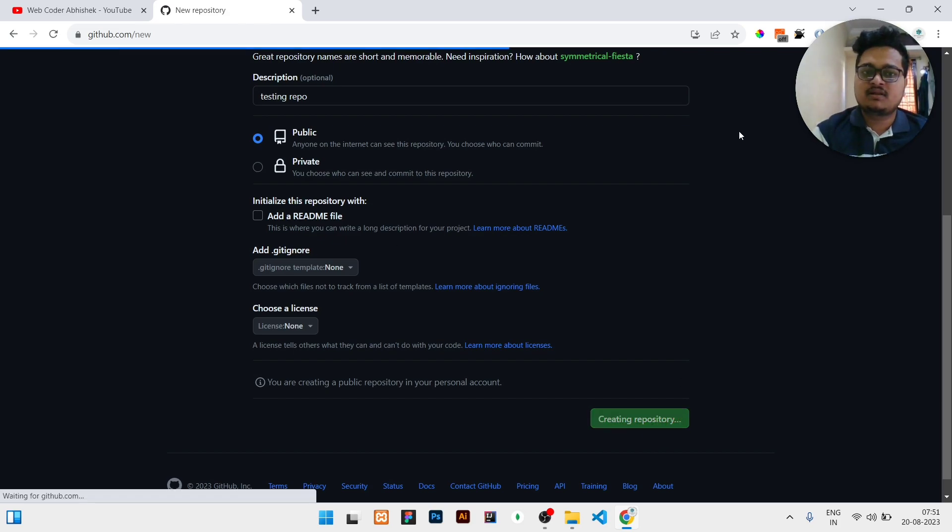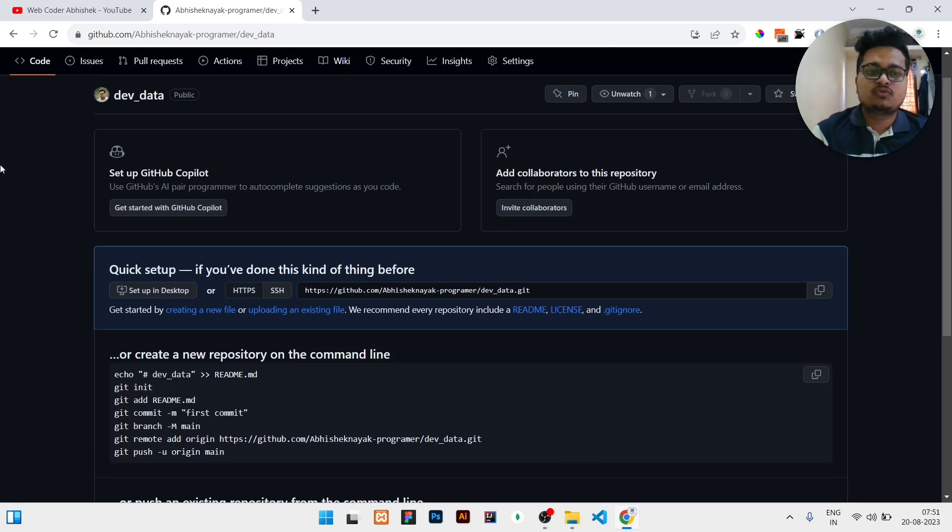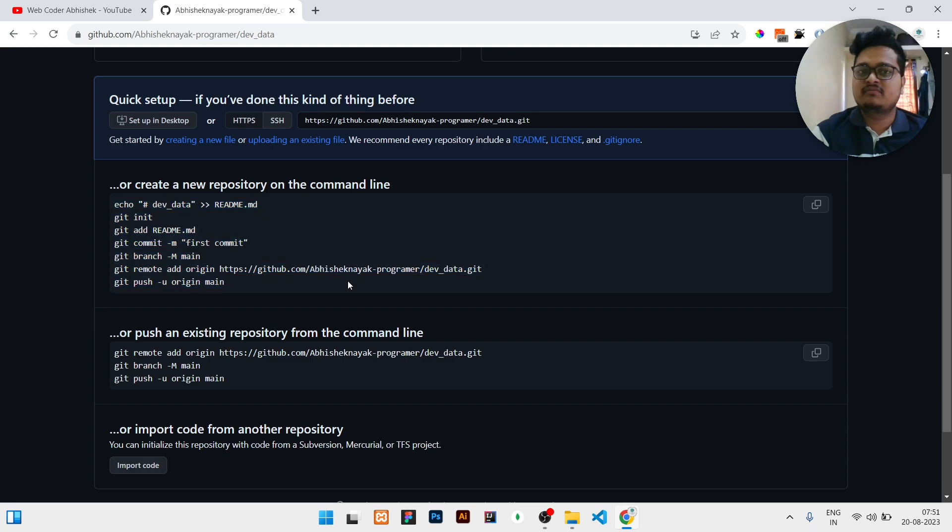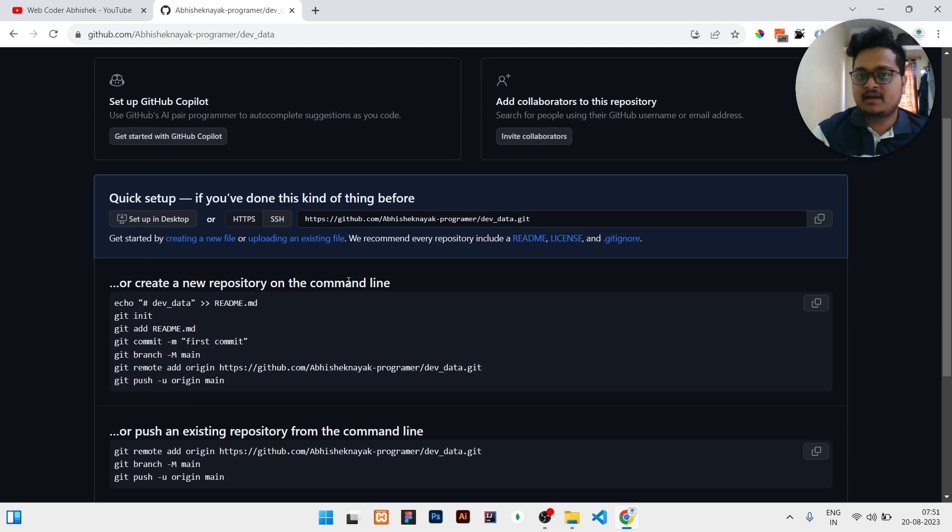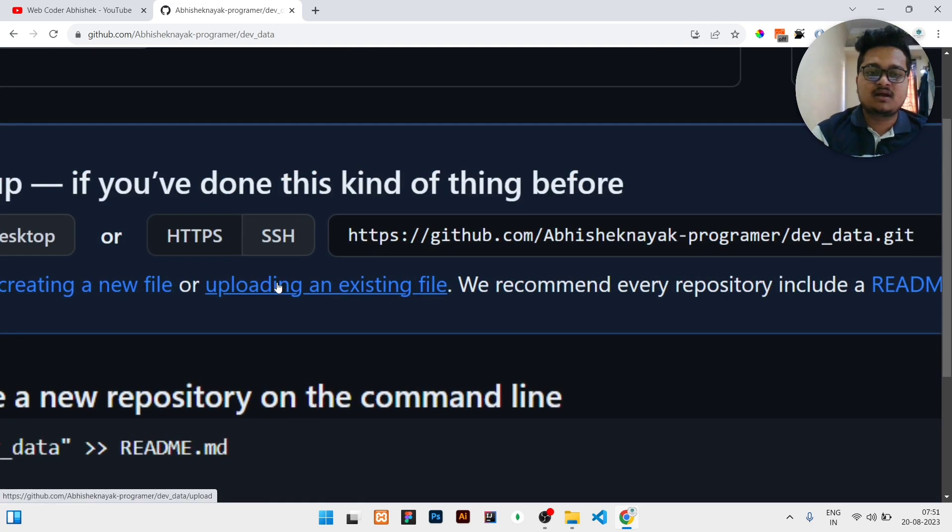These are the commands which we use when we are not uploading manually but from the terminal. But right now I will show how you will upload from your computer manually. So here you can see a button: upload an existing file.